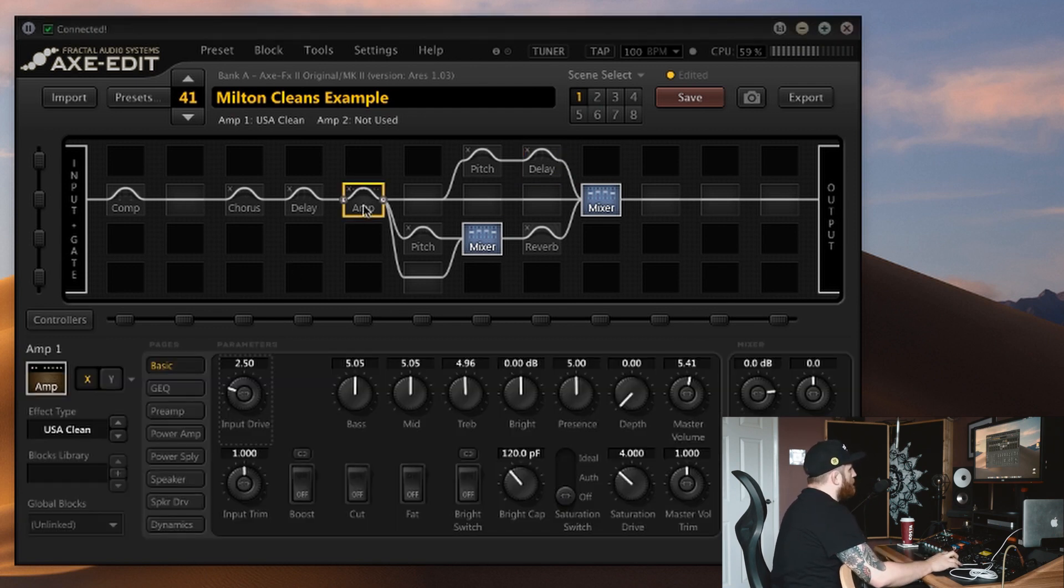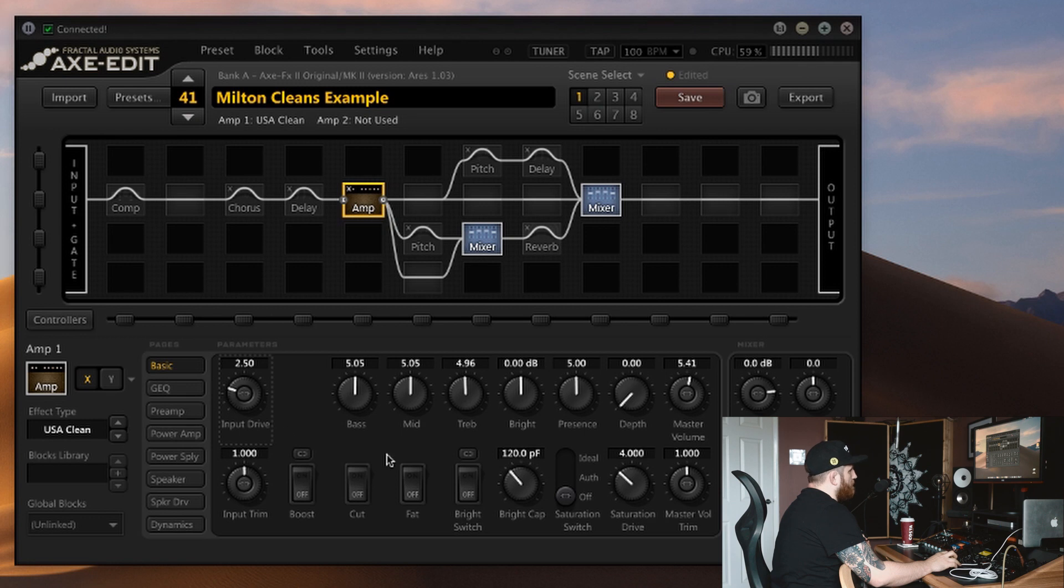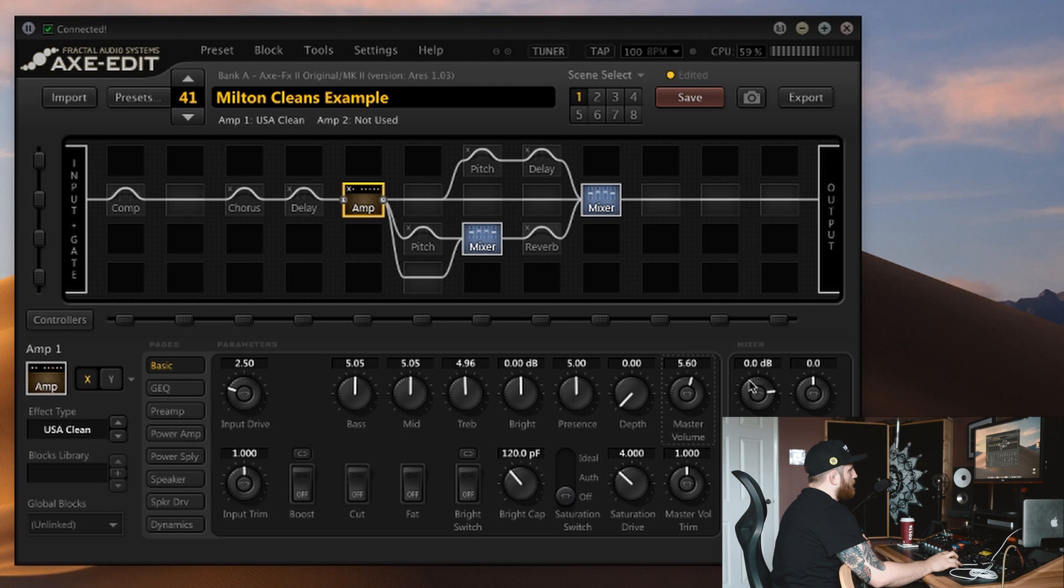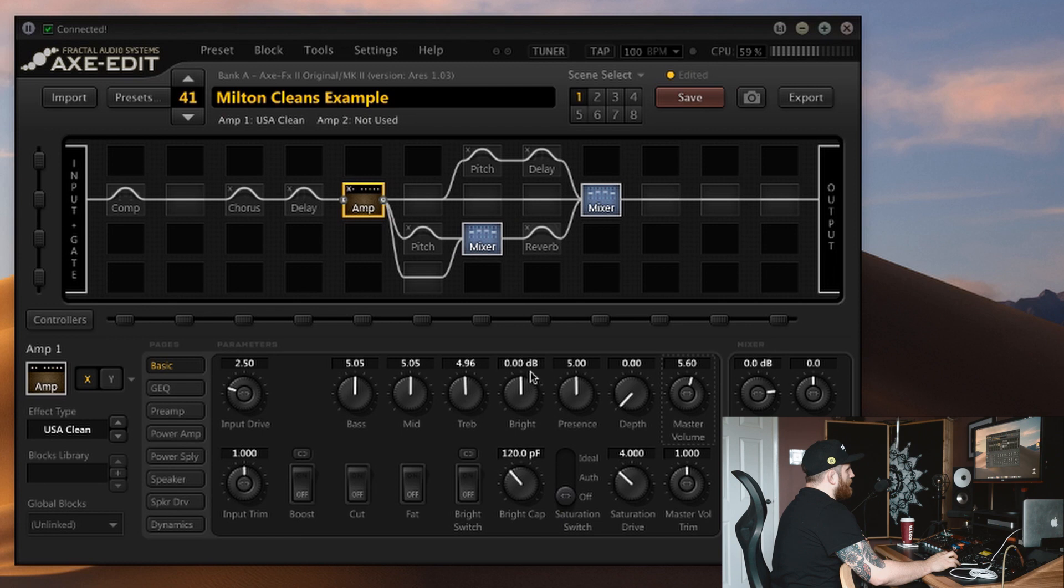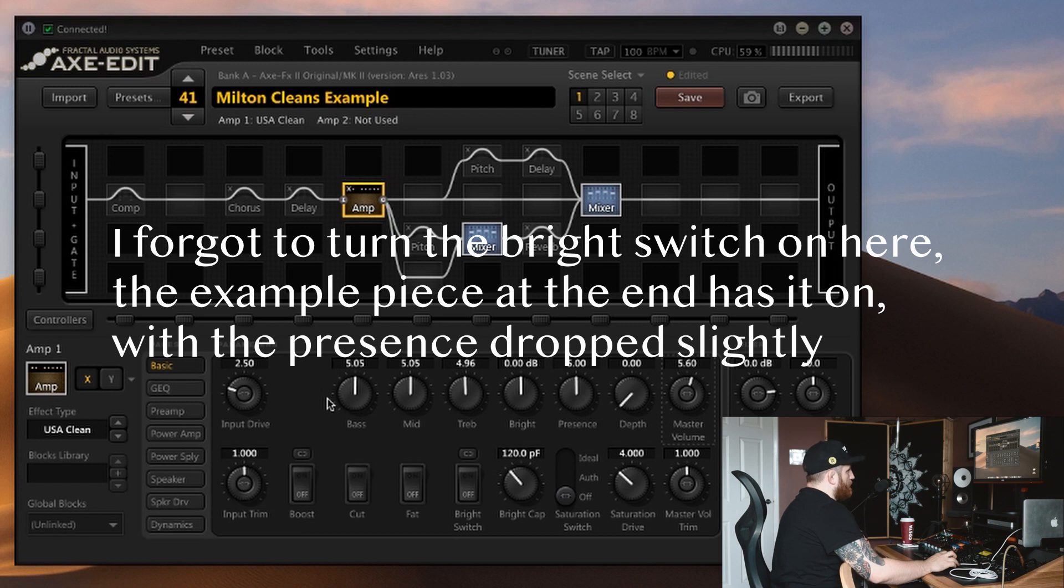So it needs some amplification. We'll start here with the amp. We're using the USA Clean model. Drive's most of the way down, it's not really doing anything except adding volume. We have boosted the master volume slightly and the level's at zero. The EQ is pretty much flat. The piezo is quite a specific sound, so I tend not to mess with this unless I really need to. If I was using a magnetic pickup, I would have to adjust the EQ here.